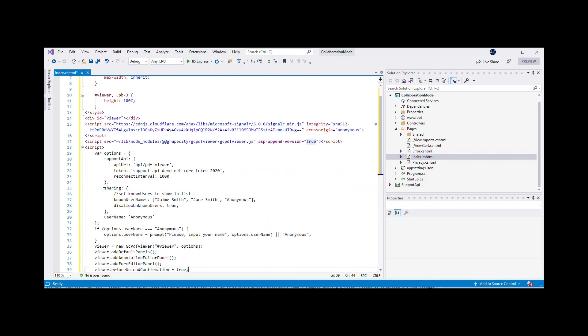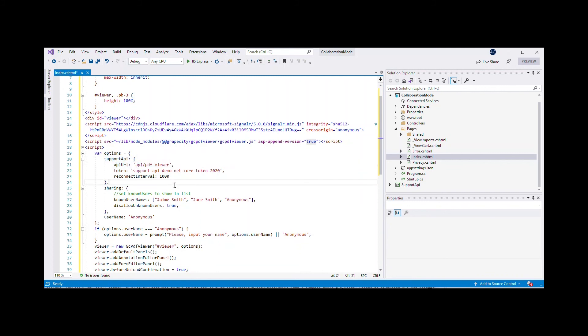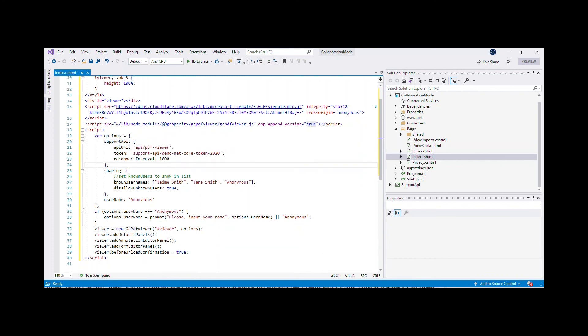Add code to configure GC PDF Viewer on the client side by defining options for connecting to Support API and defining other sharing options including Known Users, Disallow Unknown Users, and User Name.